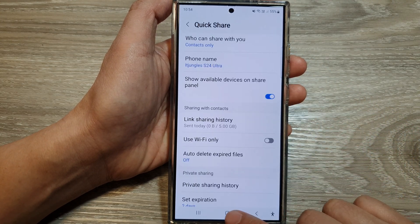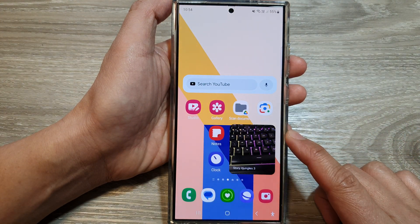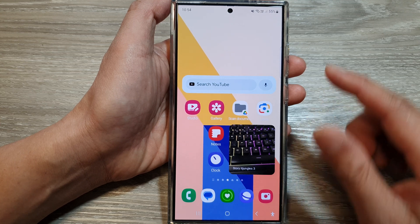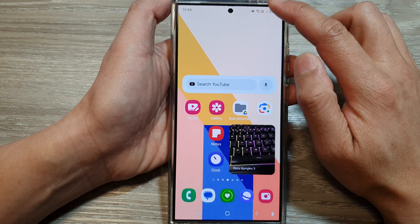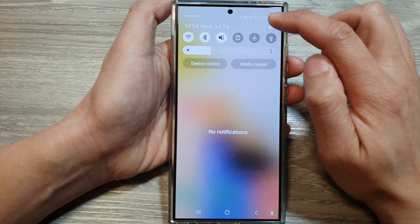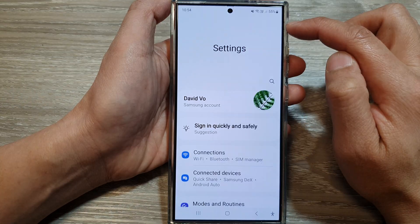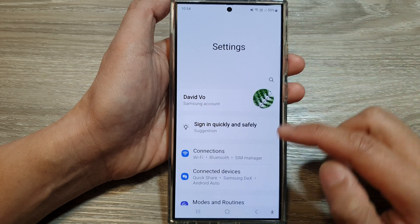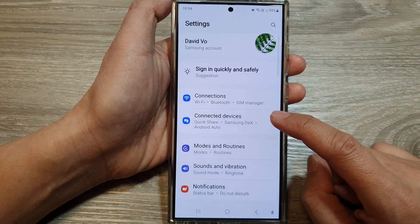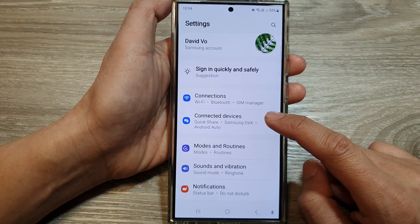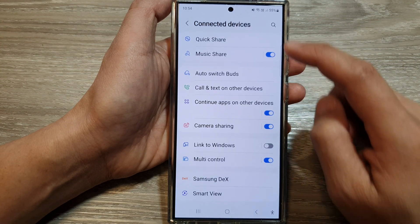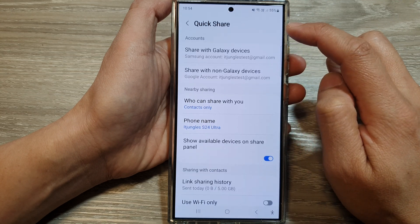First, tap on the home button to return back to the home screen, then swipe down at the top and tap on the settings icon. Next, go down and tap on connected devices, then tap on QuickShare.